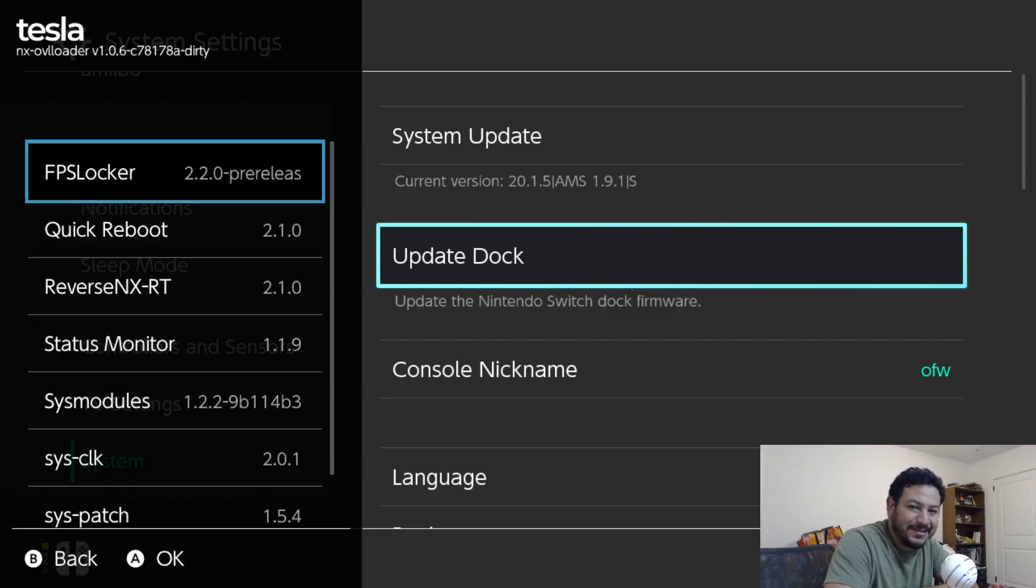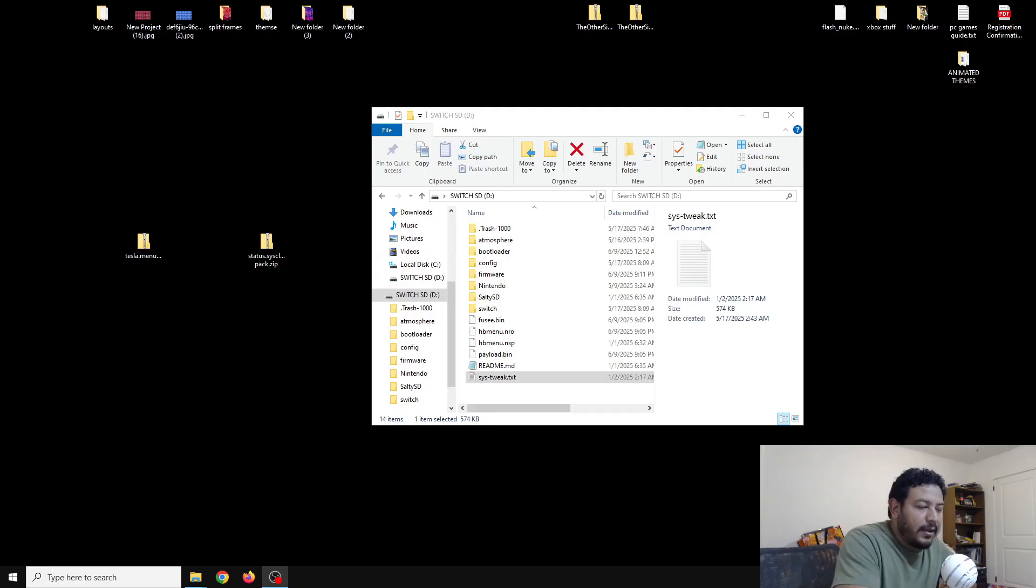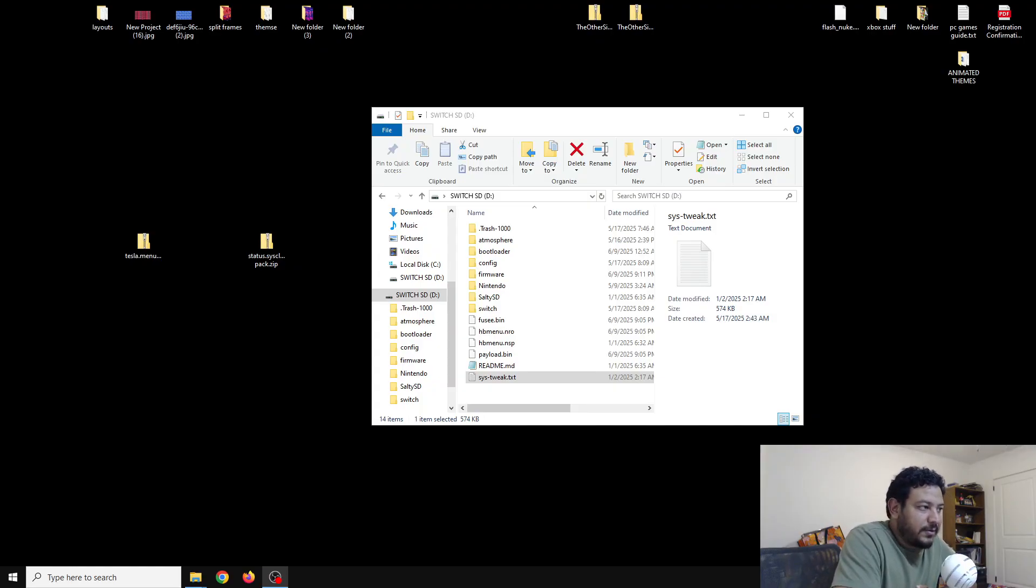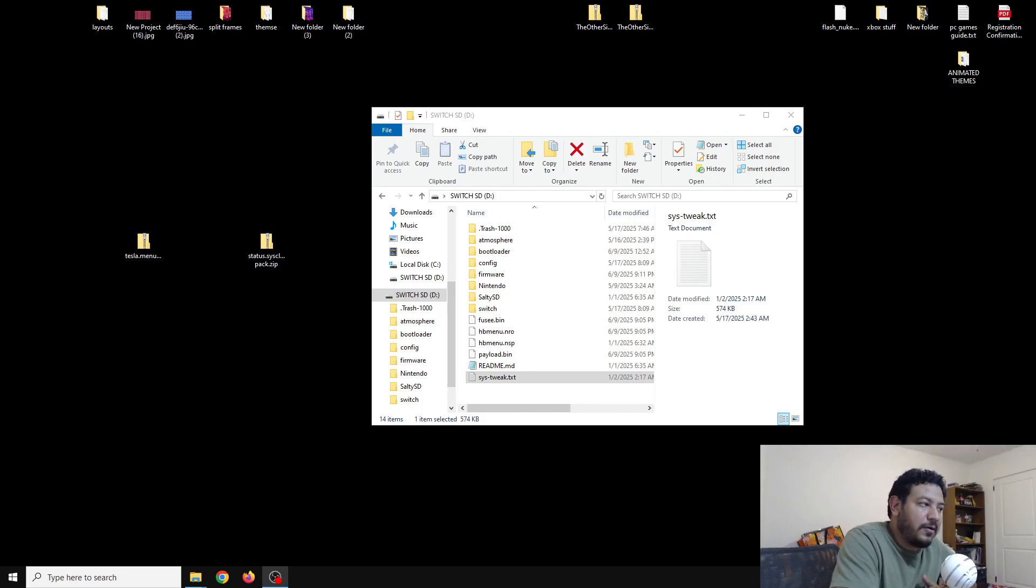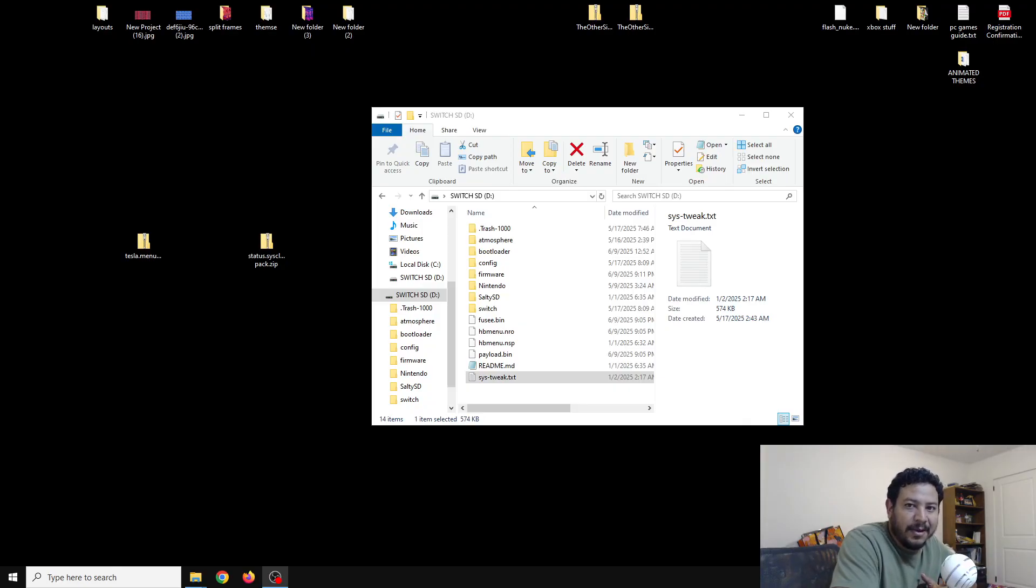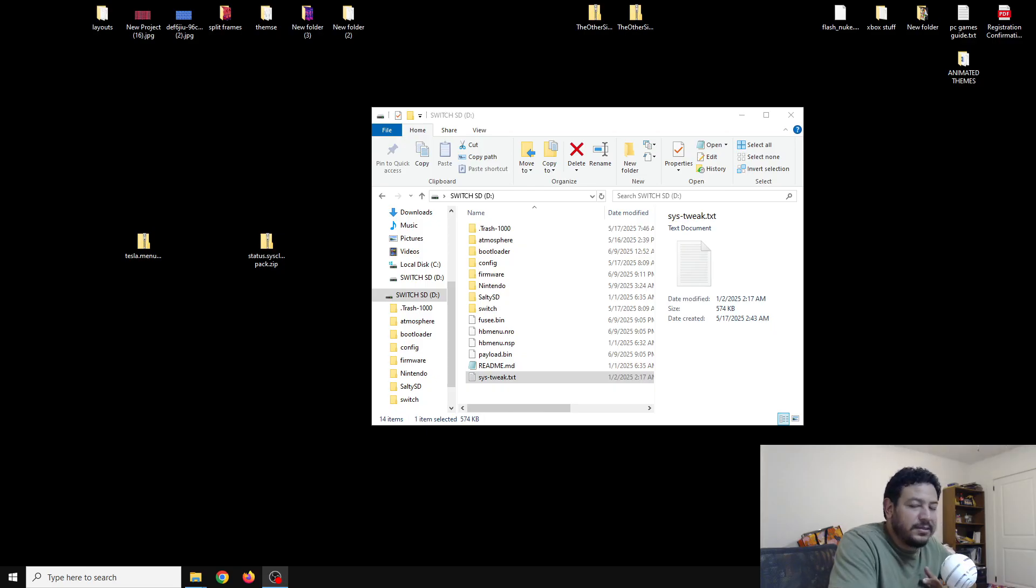Before we get started, you do need to have a modded Switch in order for this to work. On top of that, you also need to have CFW already set up on your SD card. If you don't have any CFW, I will have a link in the description to one of my videos that will help you out on that. It will be for the latest Switch firmware 12.1.5 using the latest CFW right now, which is Atmosphere 1.9.1.